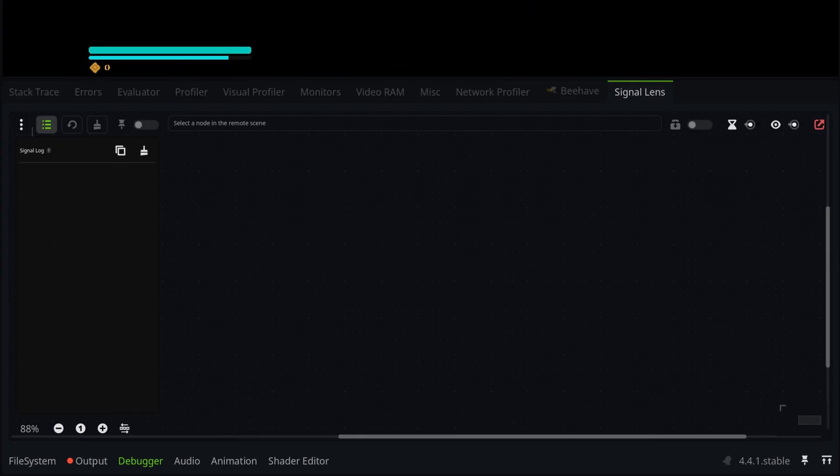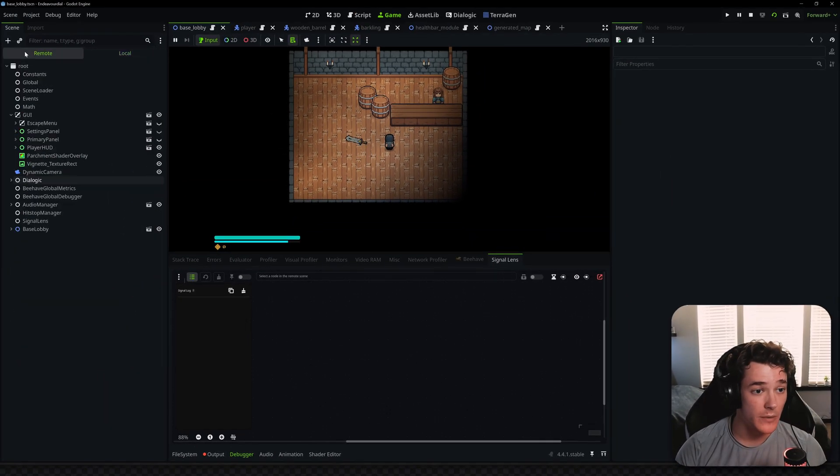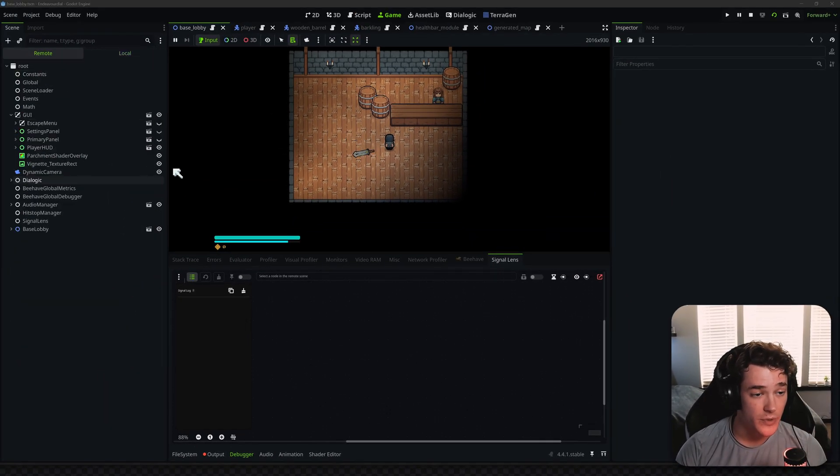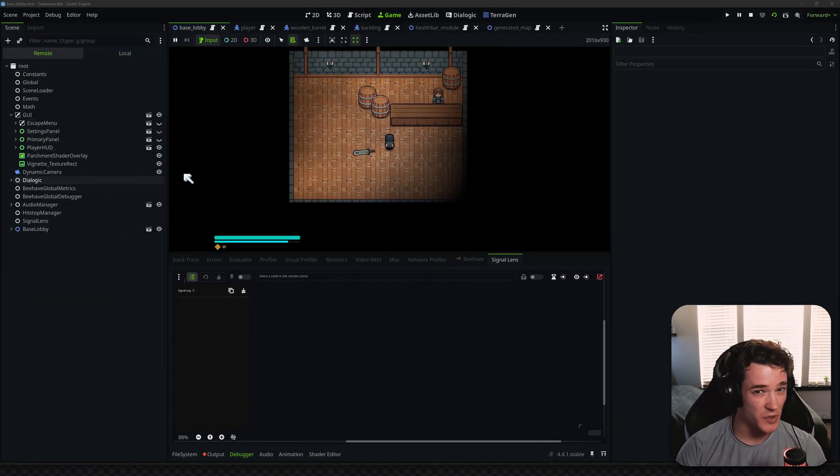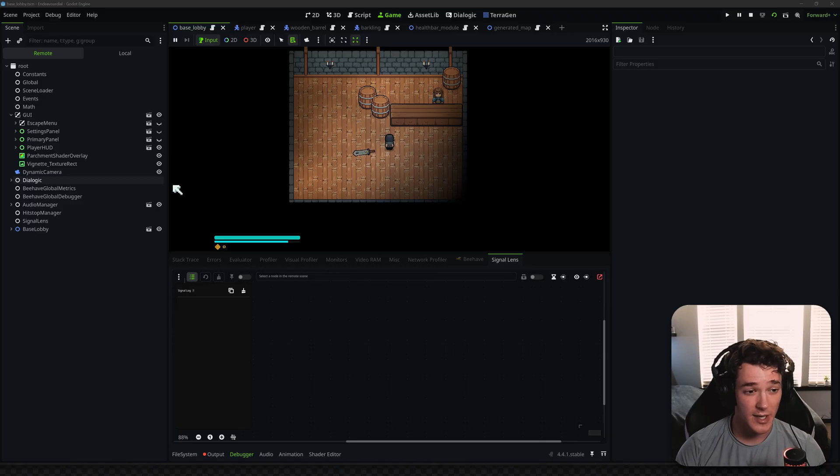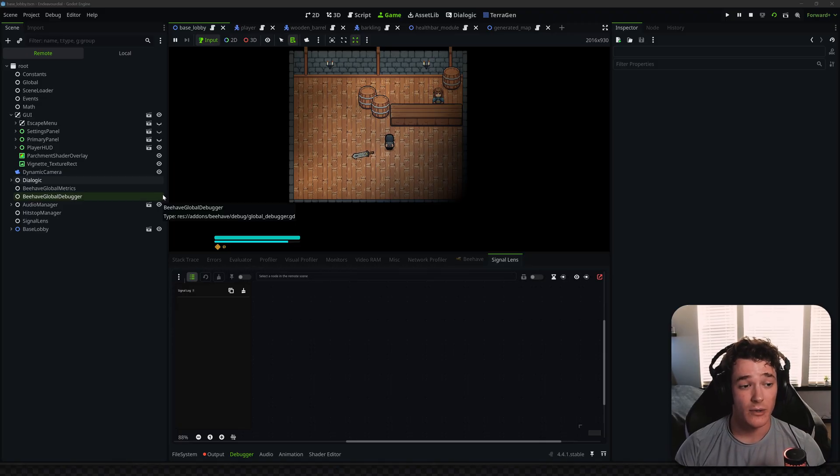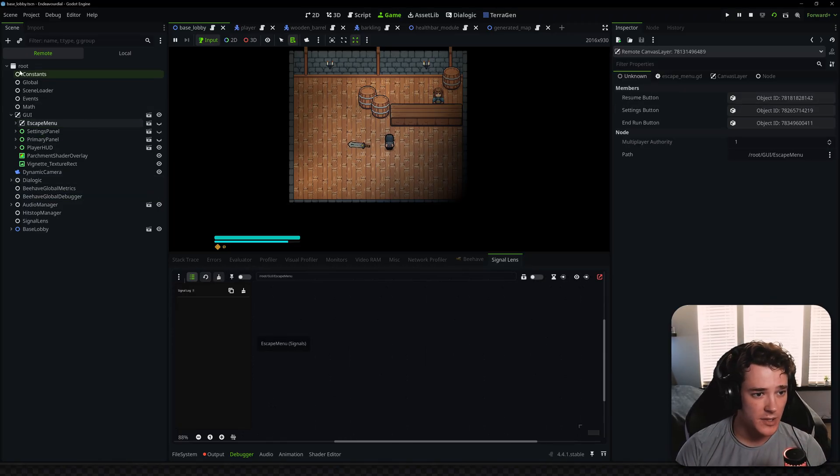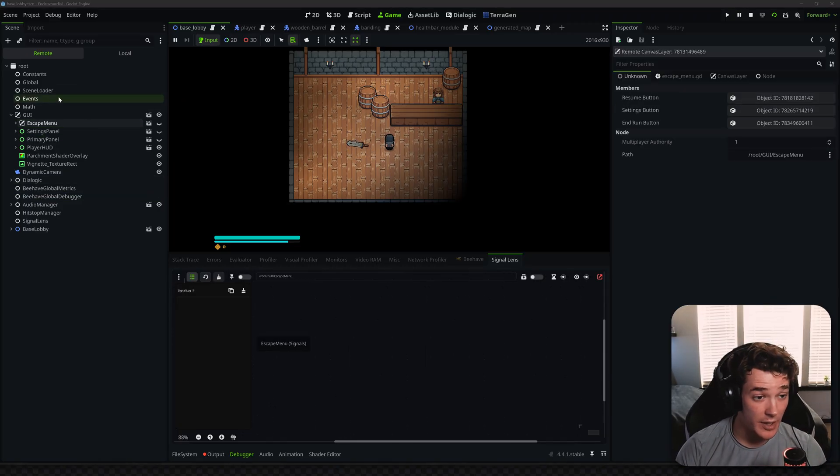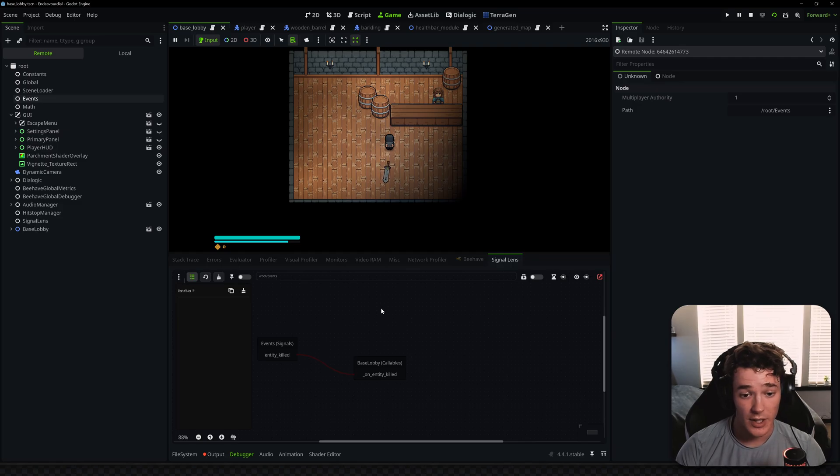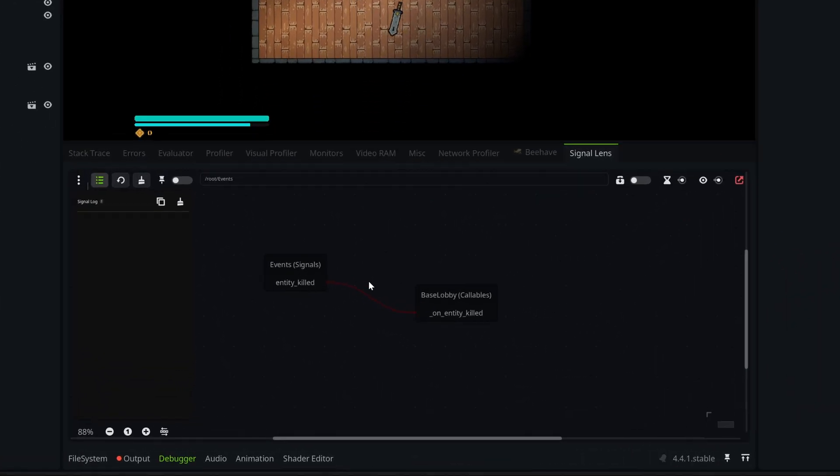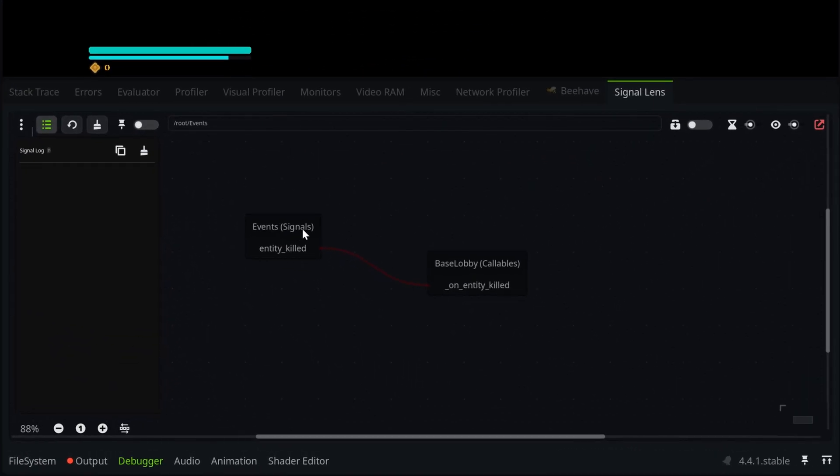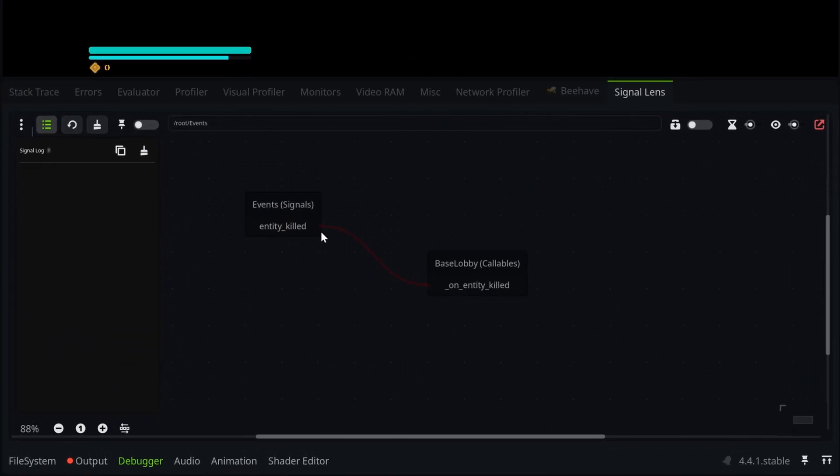So the first step is going to be figuring out what we want to look at. So I'm going to go into my remote tree, and like I said, I have a lot of signals in resources in this game, so I don't have the best examples, but if I clicked on something like my Events node, I have an event for when an enemy dies, and it shows that as a signal right here.